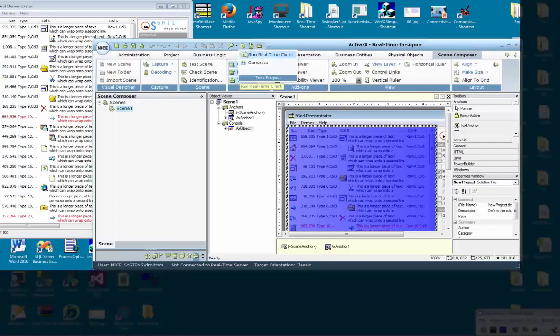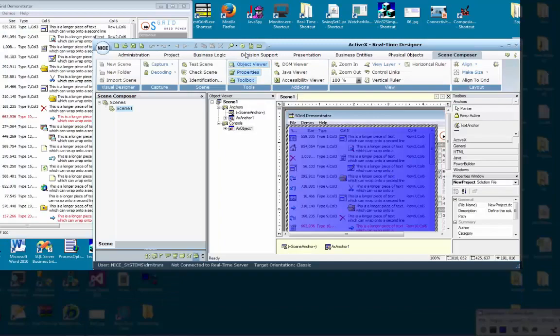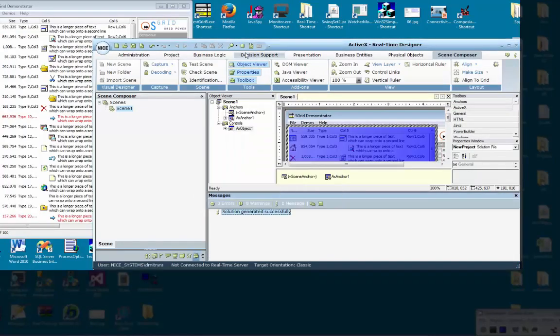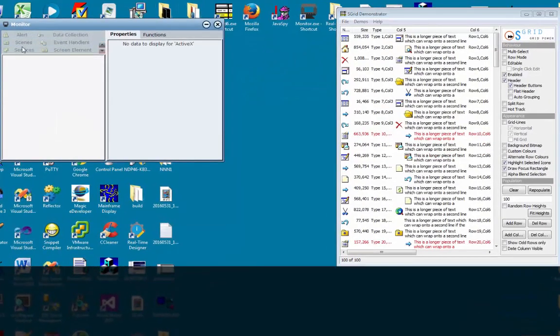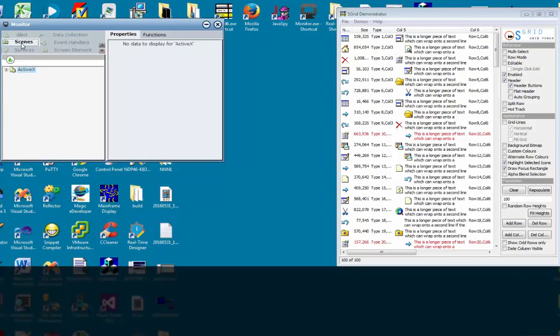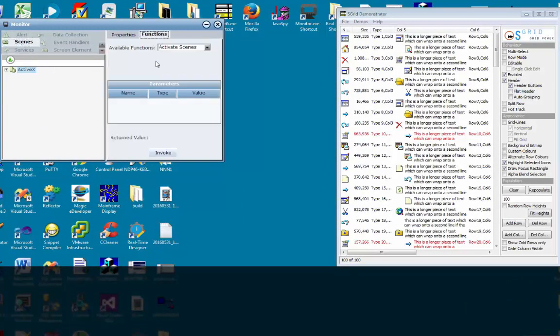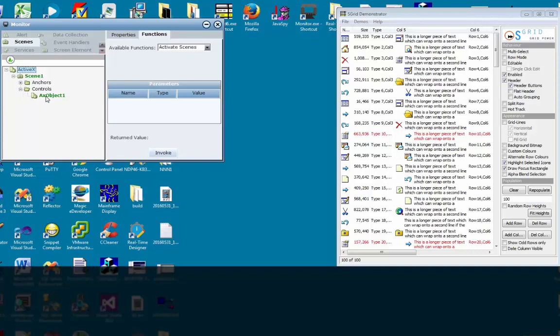Now we can run the client and monitor to invoke actions in the application. In the Scenes tab, the scene must first be activated before you invoke any of the functions. For our first example, we will capture data from the application by selecting the row and column from the available functions.